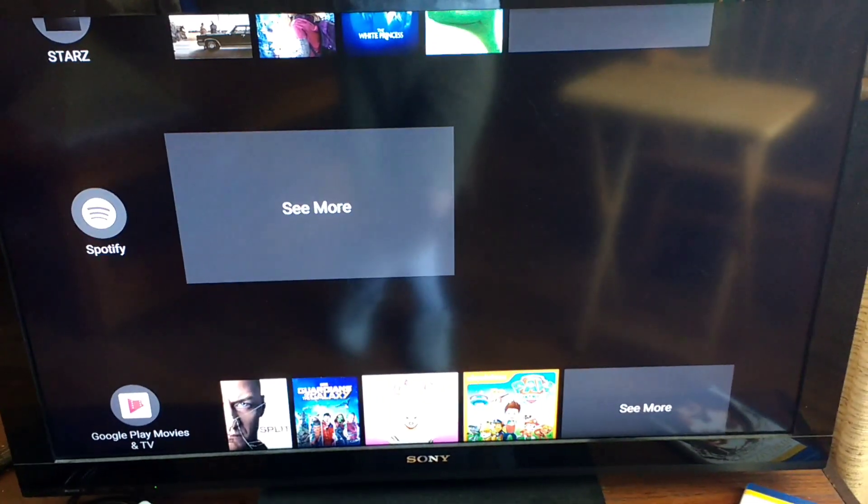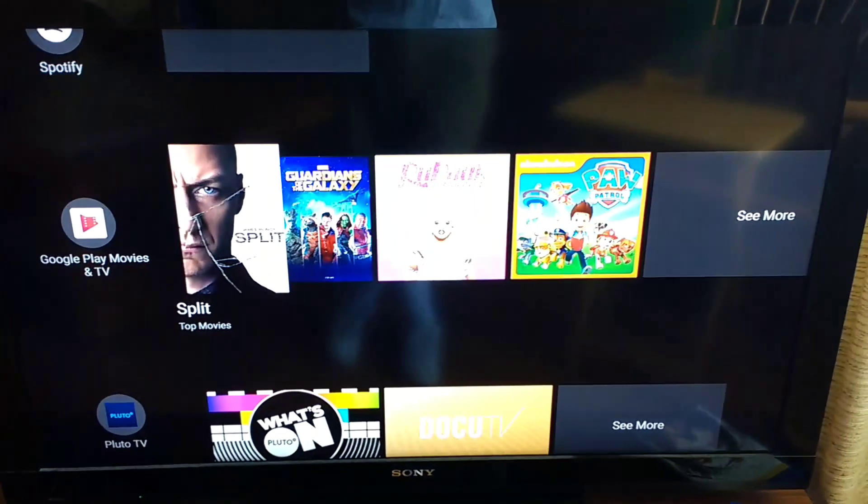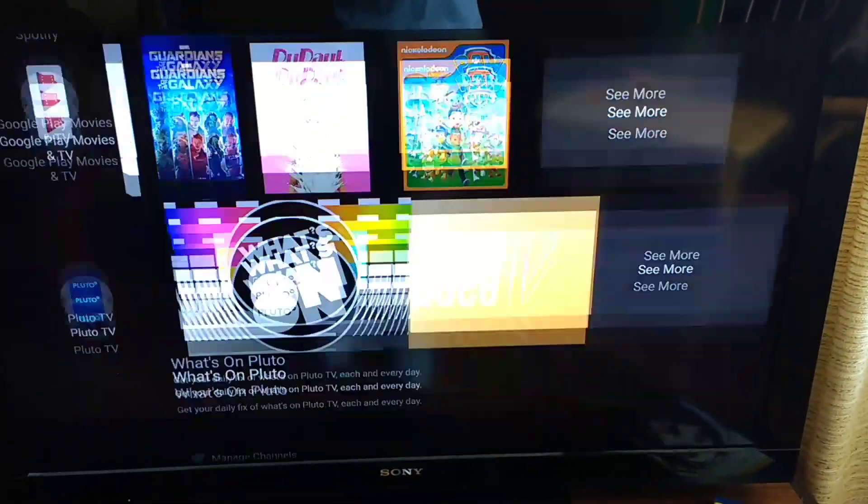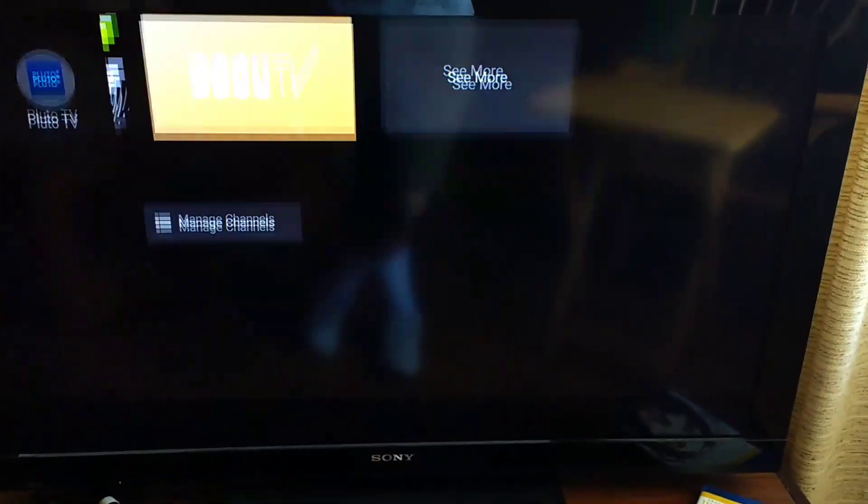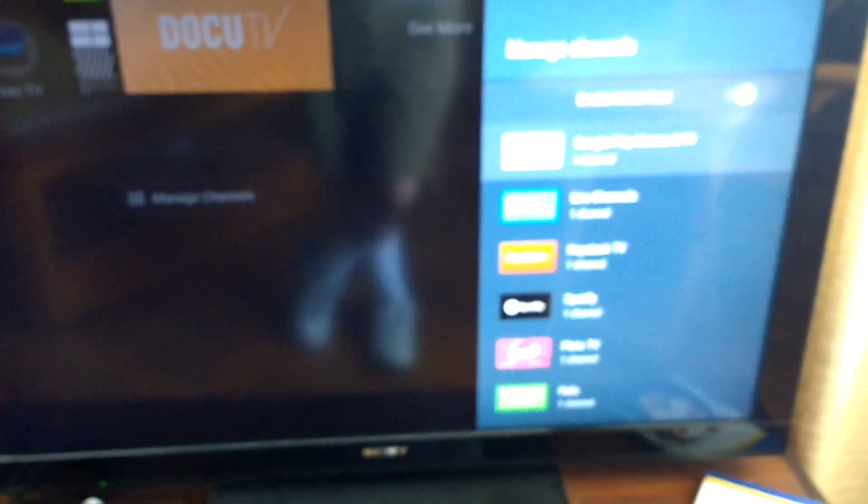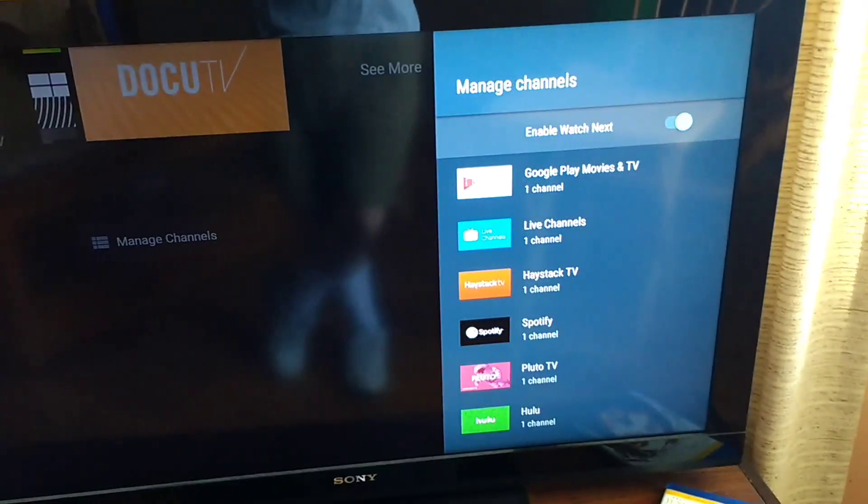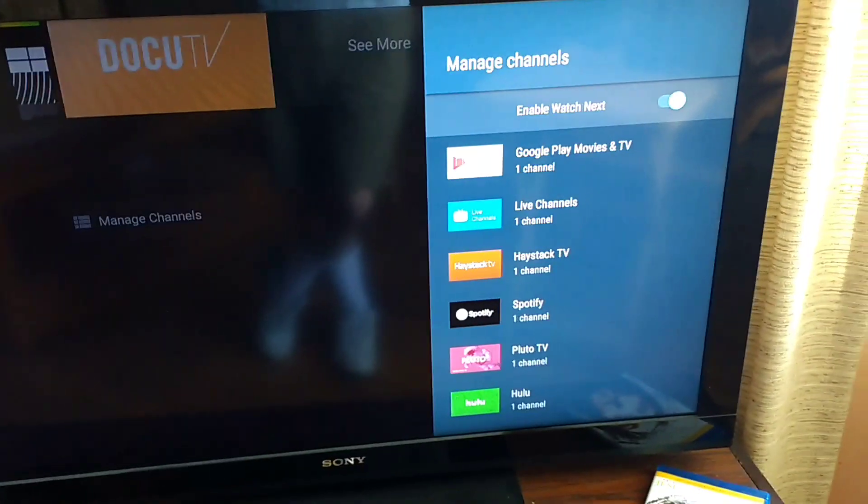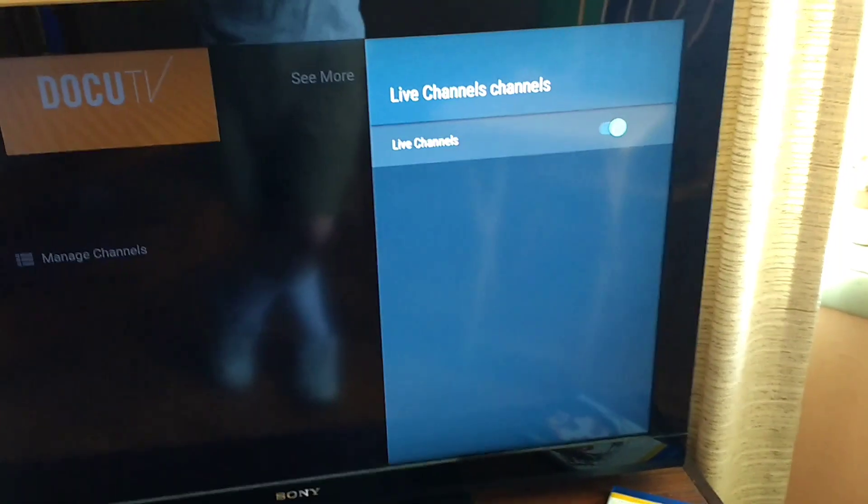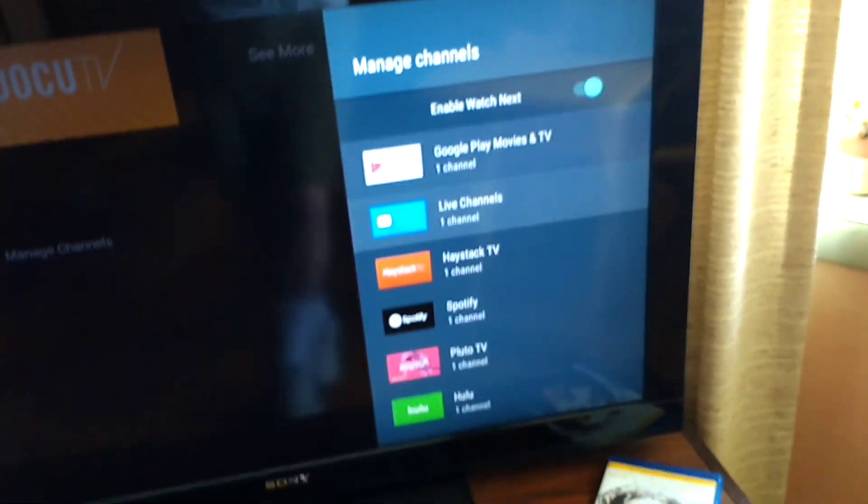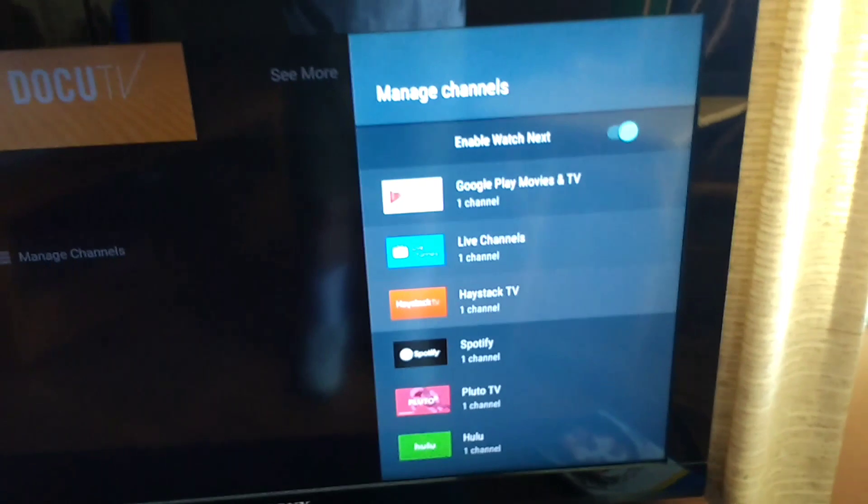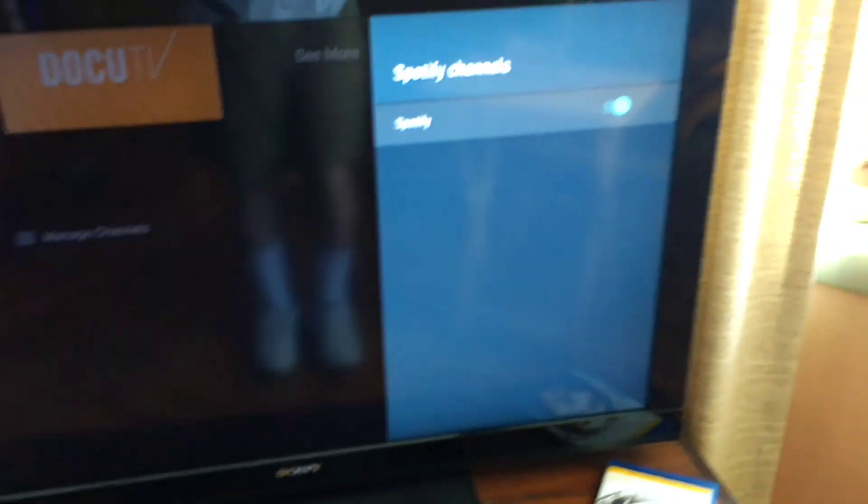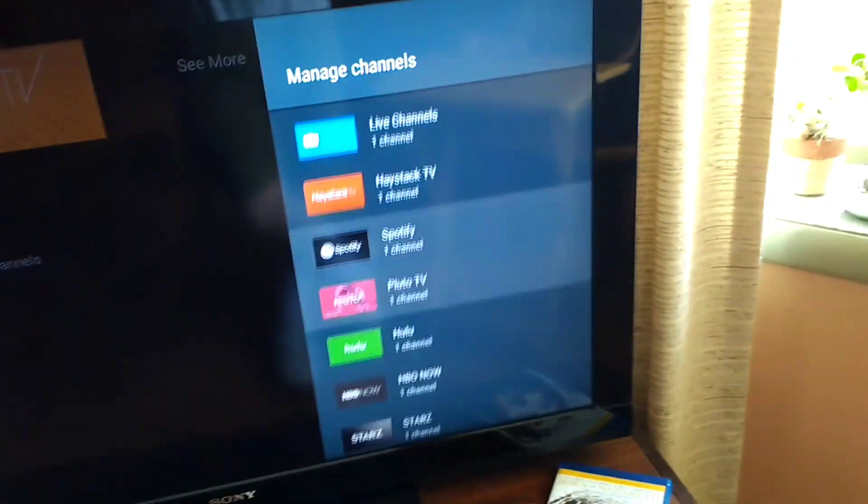You have Watch Next, we can disable that or enable that. It's really nice. Live Channels we just have the standard one. This has a standard channel.